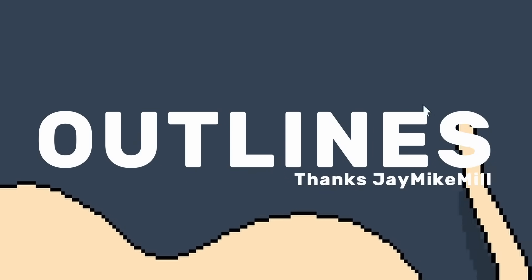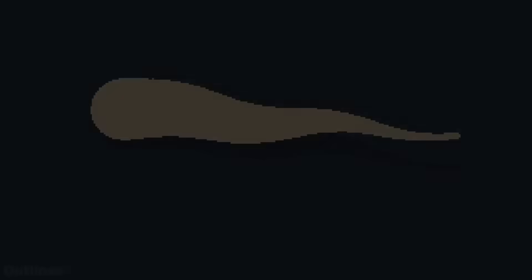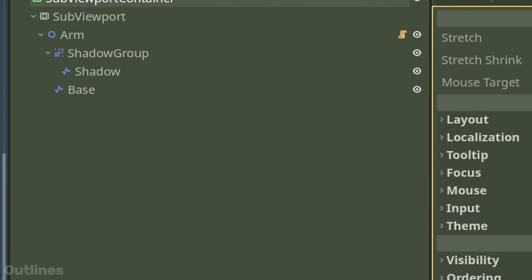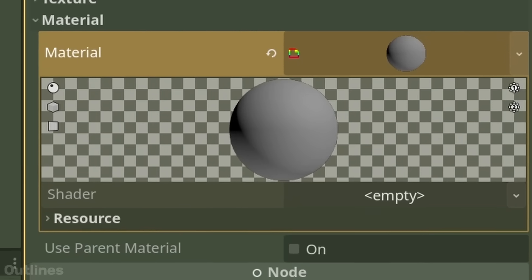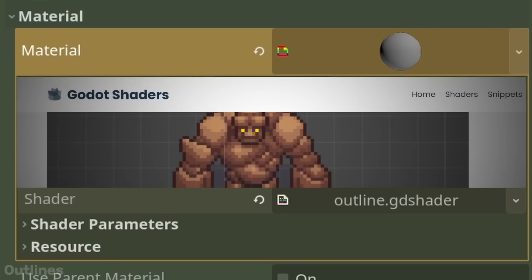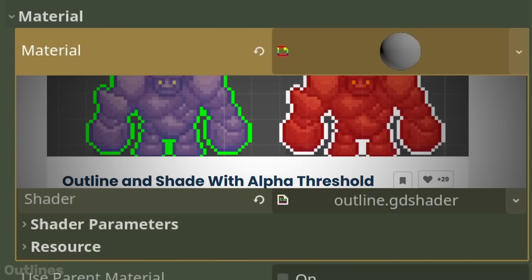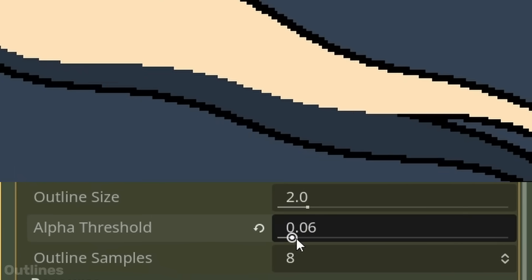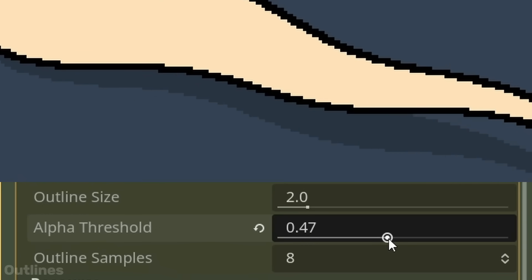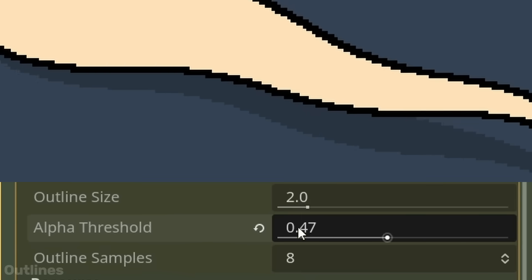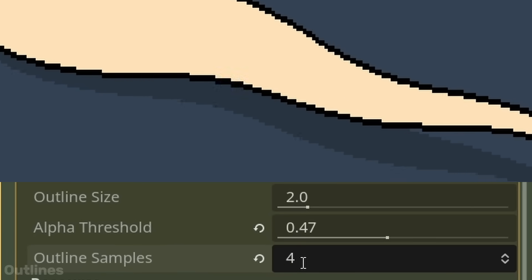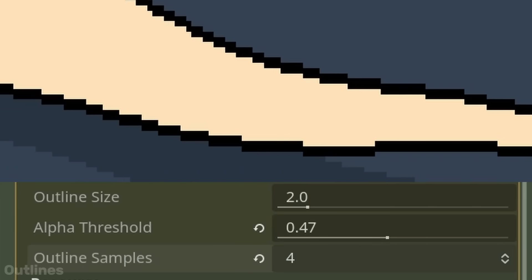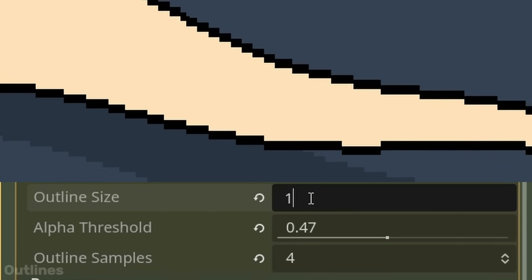Outlines. For pixel-perfect outlines, we want to add a shader on top of our sub-viewport container. Thankfully, as I'm no shader wizard, I found one on gato-shaders.com from Jake Mike Mill. This shader actually supports shadows, so by adjusting the alpha threshold, we can remove the incorrect shadow outline from the sub-viewport texture. Have a play with the other values to get something you like — I personally like my outlines with four neighbours and one pixel thick.